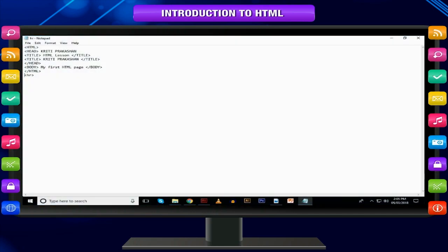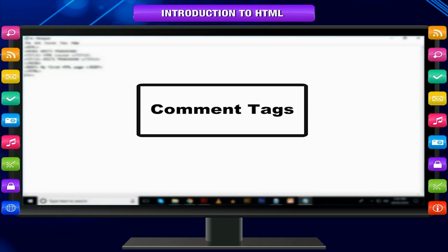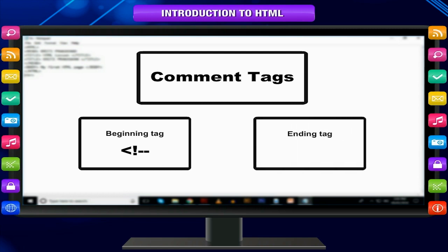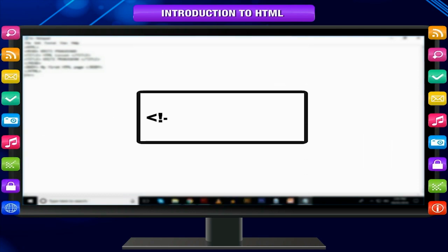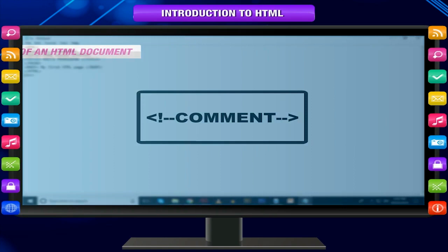Comment tags. Comment lines are indicated by a special beginning tag: less-than, exclamation mark, dash dash — and ending tag: dash dash greater-than — placed at the beginning and end of every line to be treated as a comment. Note: in your book there are only two tags — container tag and empty tag — so you have to study only those two.